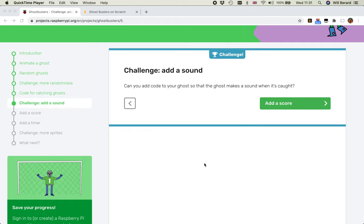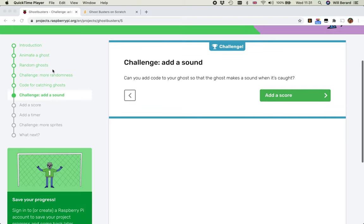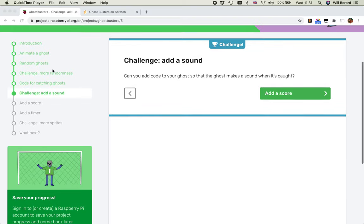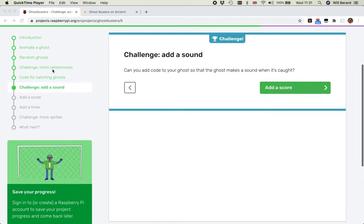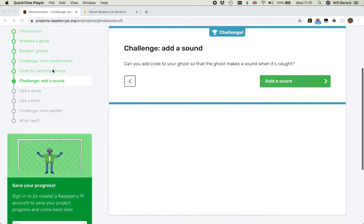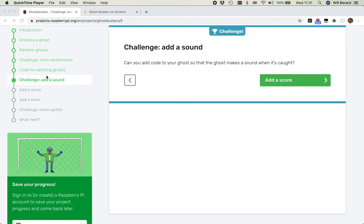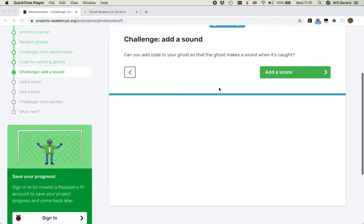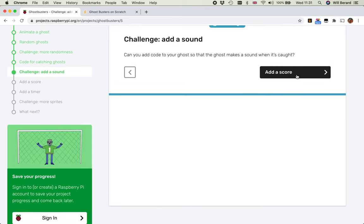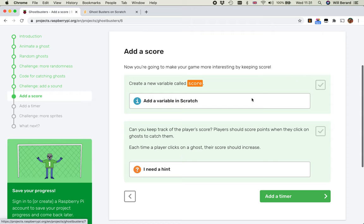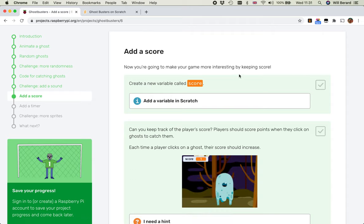Welcome back to our Ghostbusters tutorials. We've got the basics of the game sorted - we've got a ghost appearing at random places and random sizes, we've got the code to catch it and make it disappear when we click it, we've added a sound which is helpful to know whether we actually caught it or not. And in the spirit of knowing whether we've caught it or not, we're going to add a score. So this is where we introduce variables, which is very important in games.